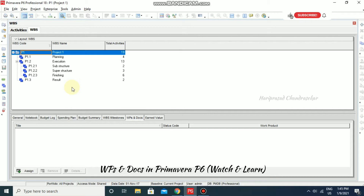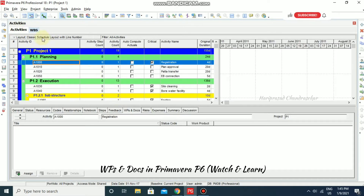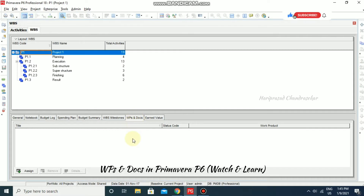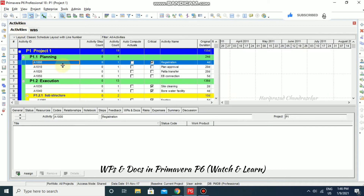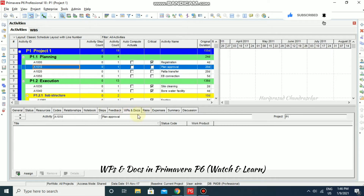These will be delivered to the end user or customer at the end of the project, so they can review all the details in this section. With the project management module you can assign work products and documents to activities and also to WBS elements. You can click here to assign them as well.